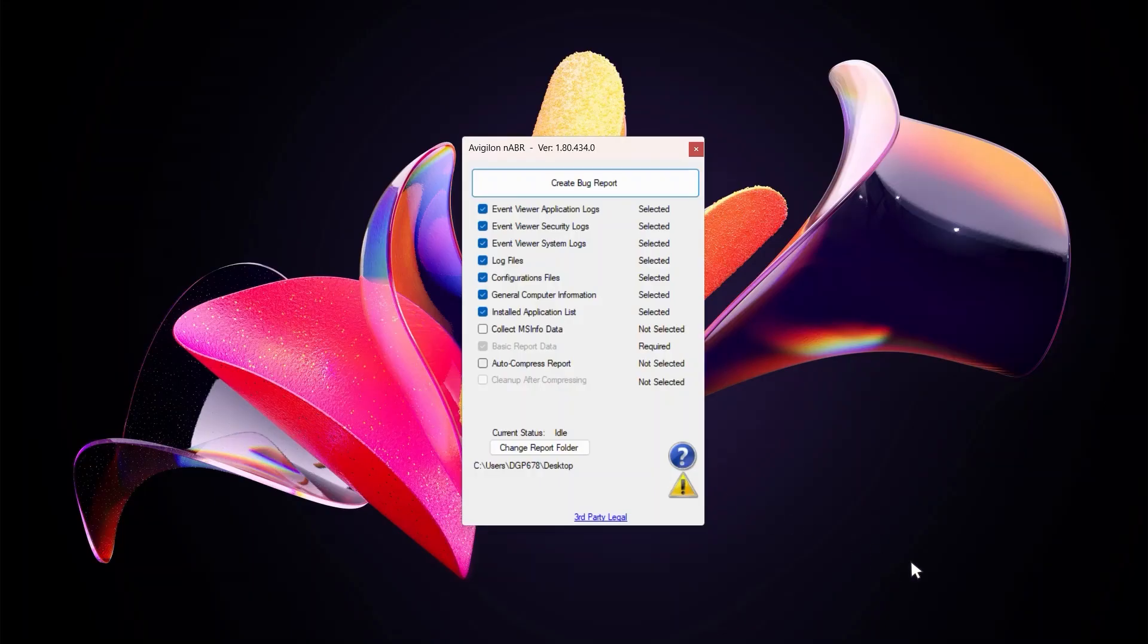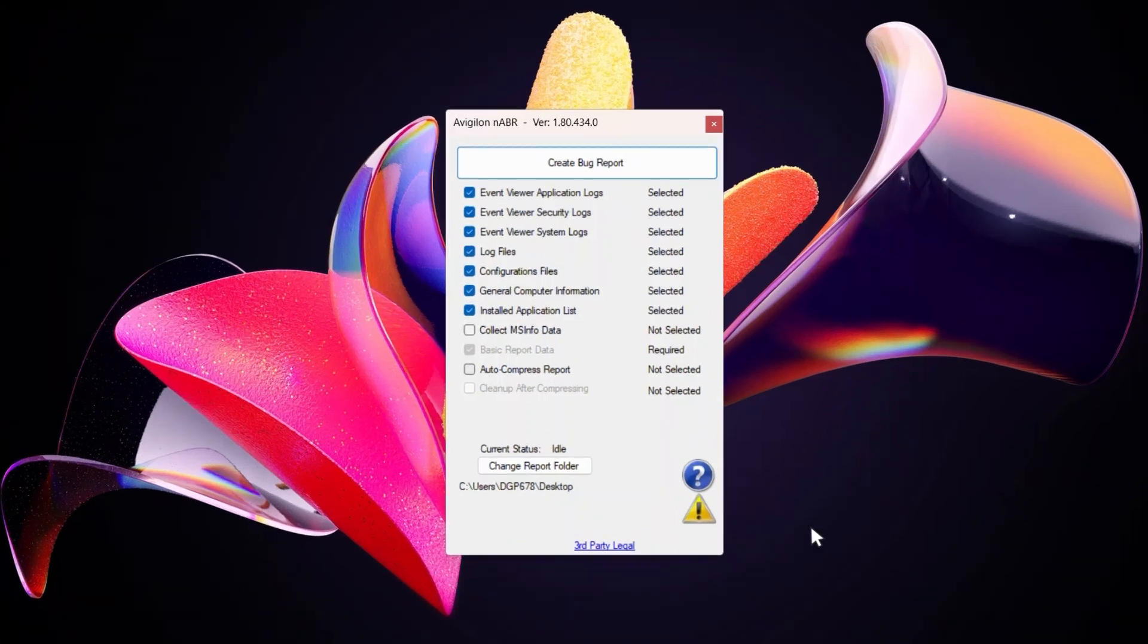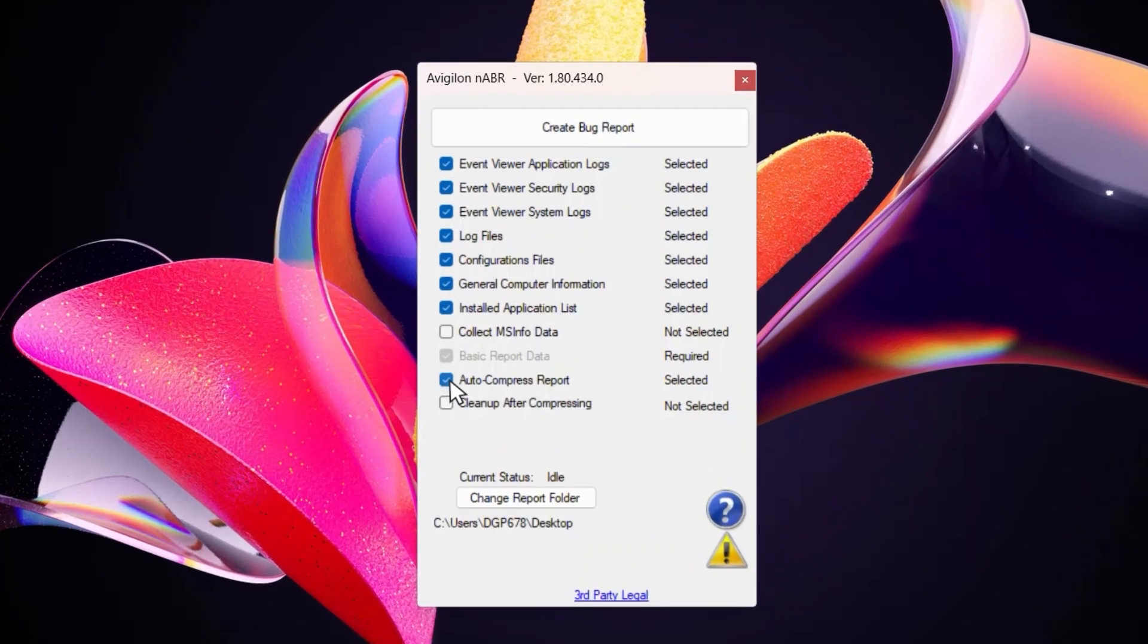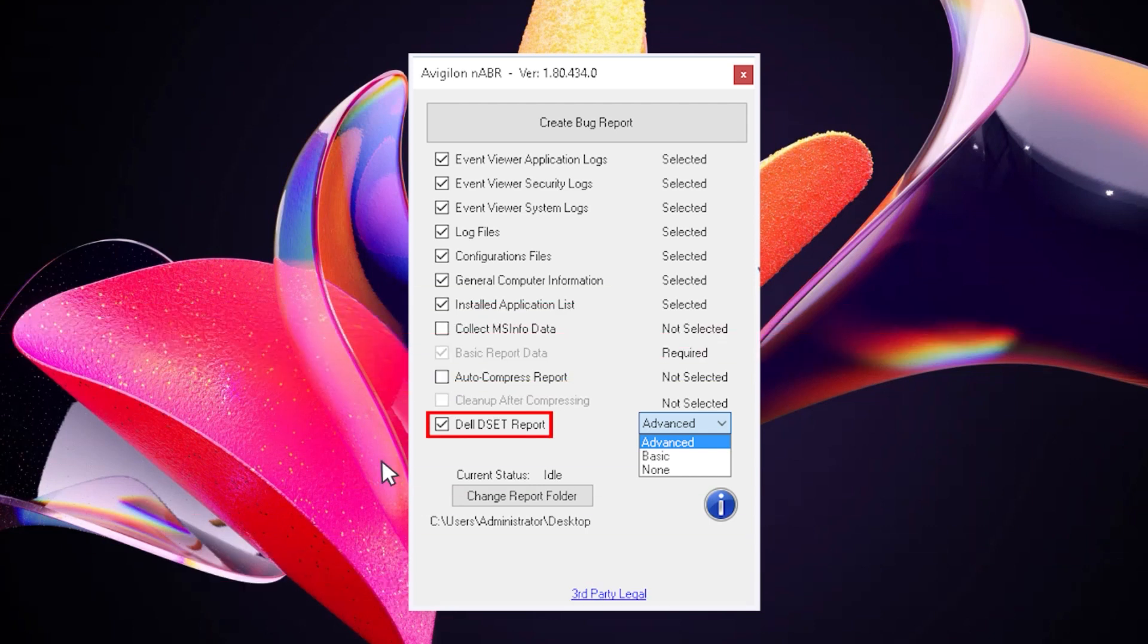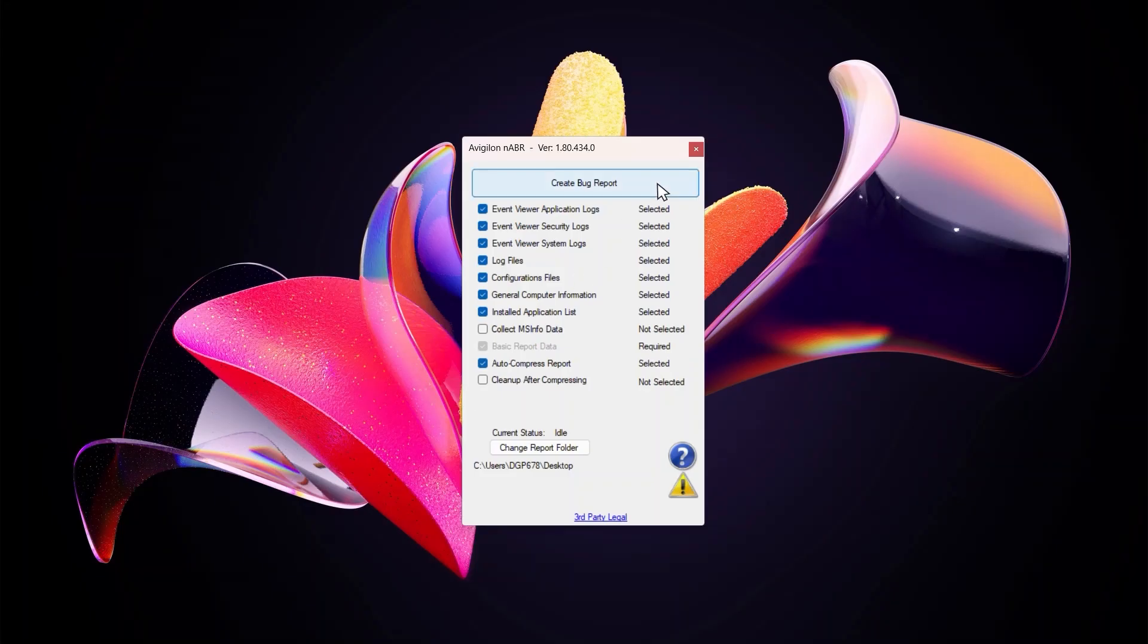After NABR opens, let's generate your bug report. Select the checkbox labeled auto compress report. If you're on an Avigilon NVR, you'll also select the Dell Open Manage Report checkbox. Then click create bug report to start generating your report.